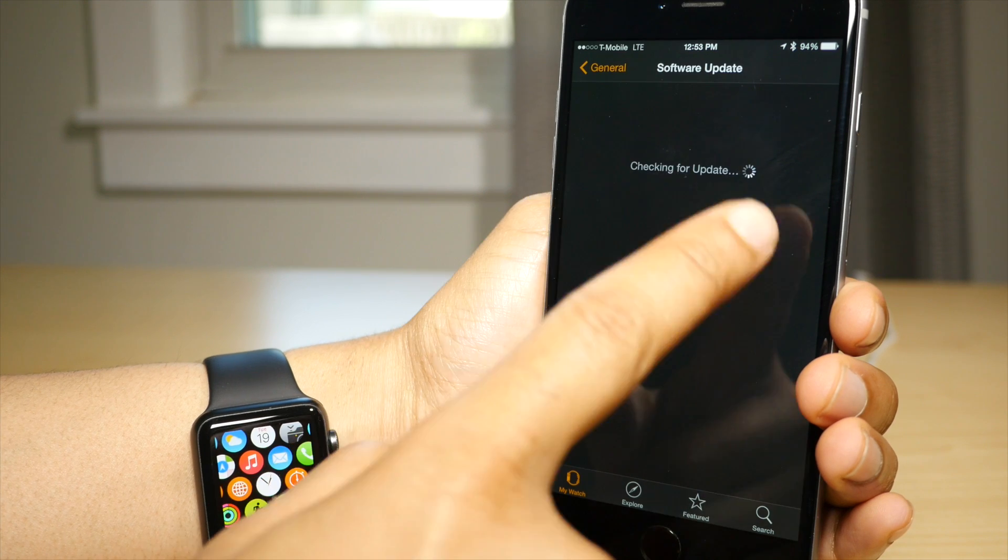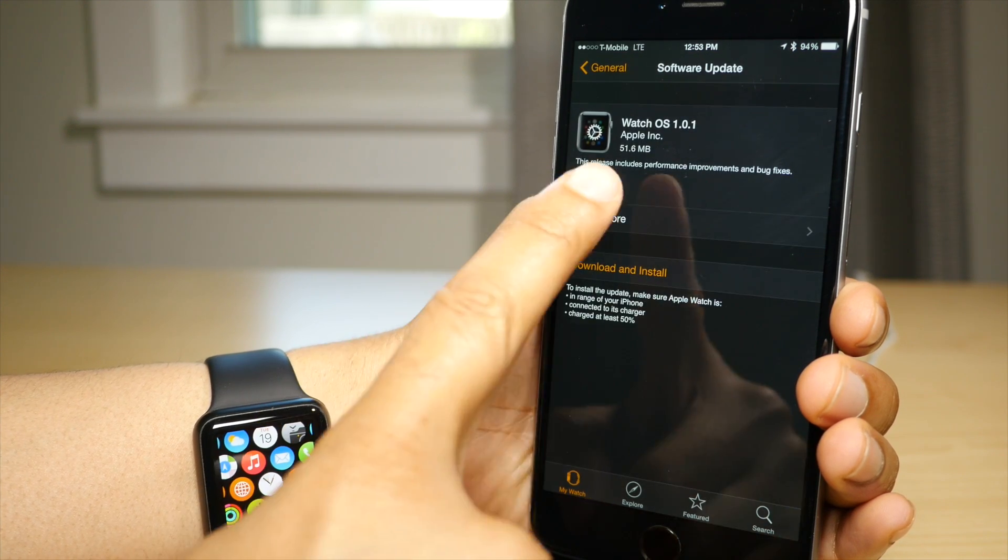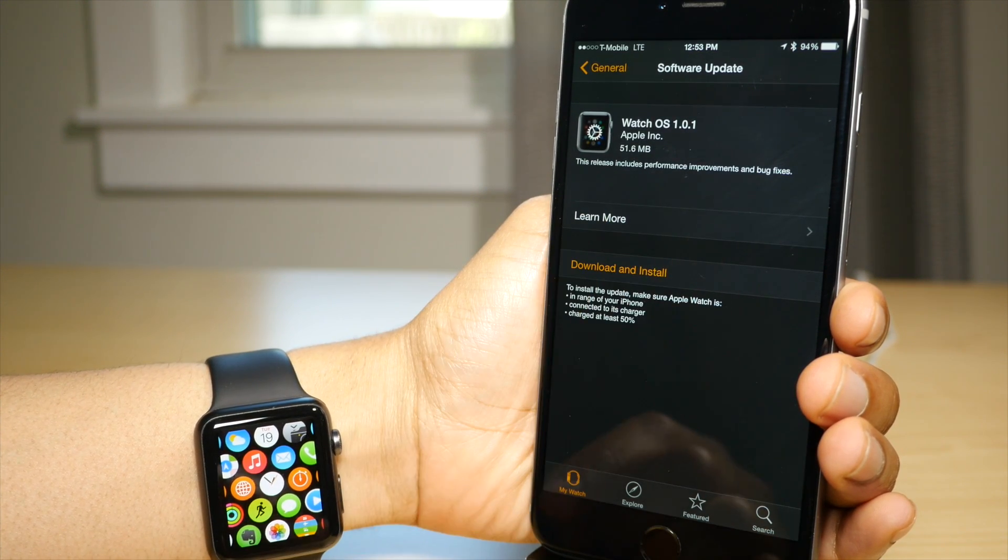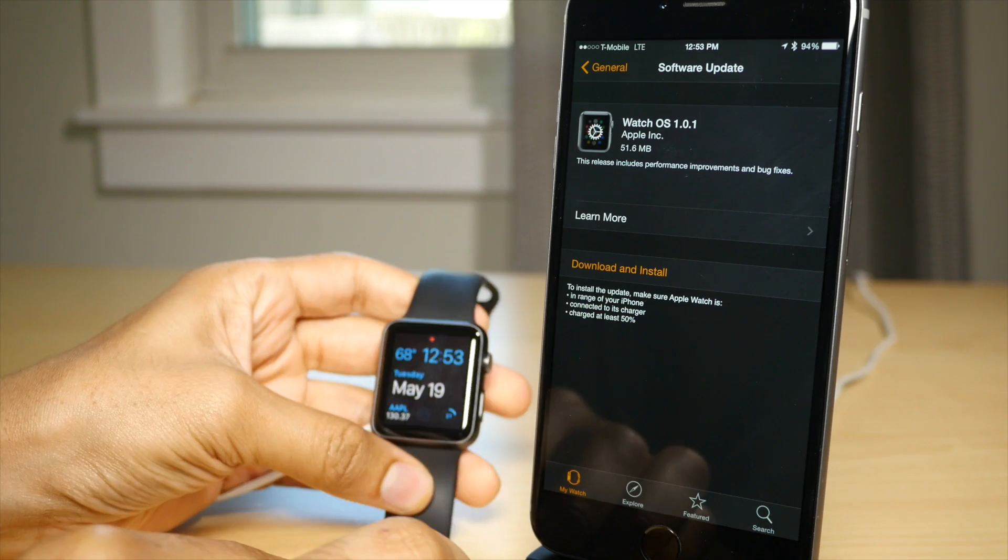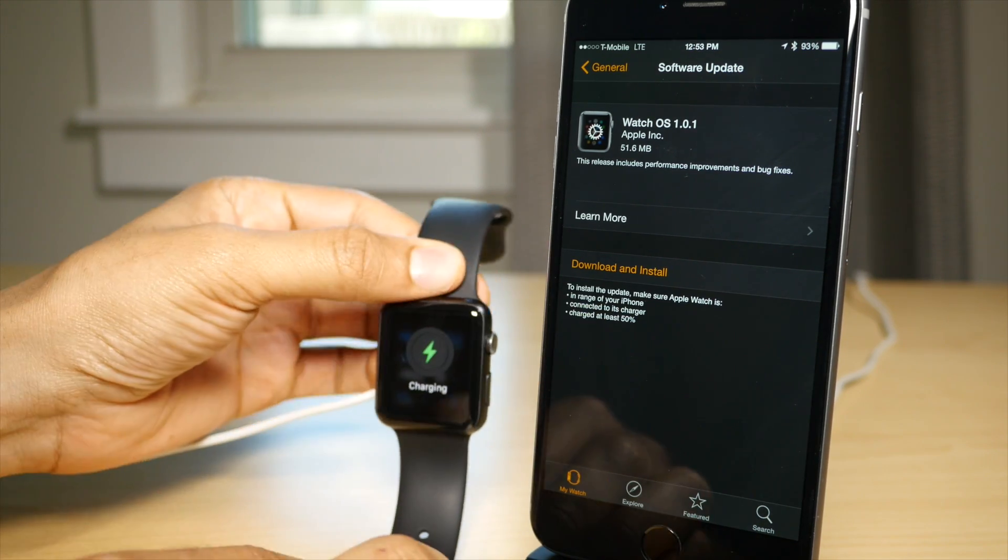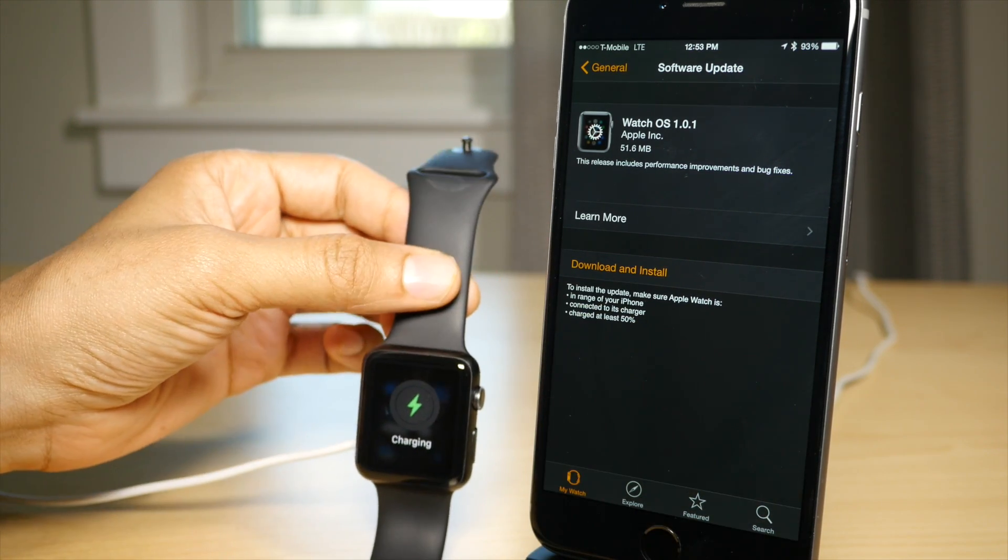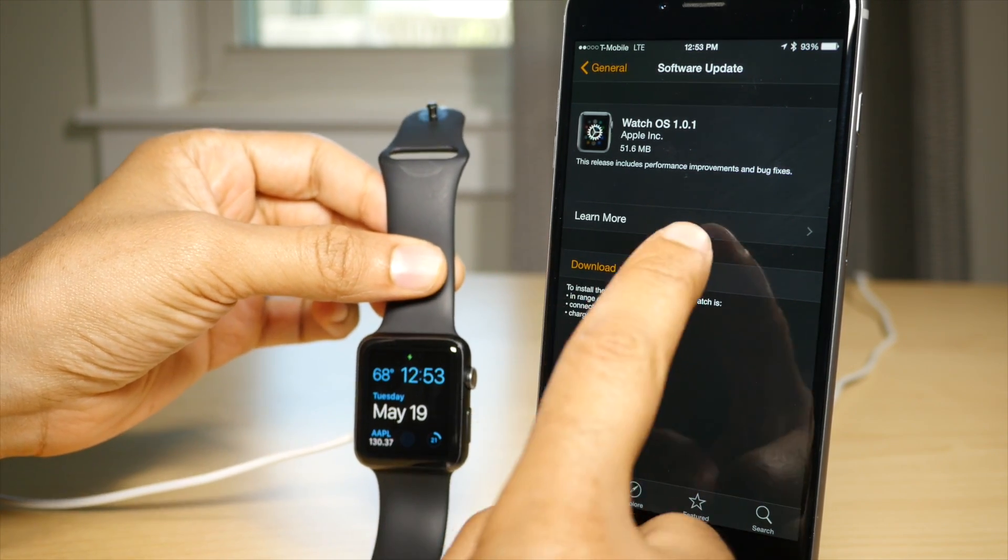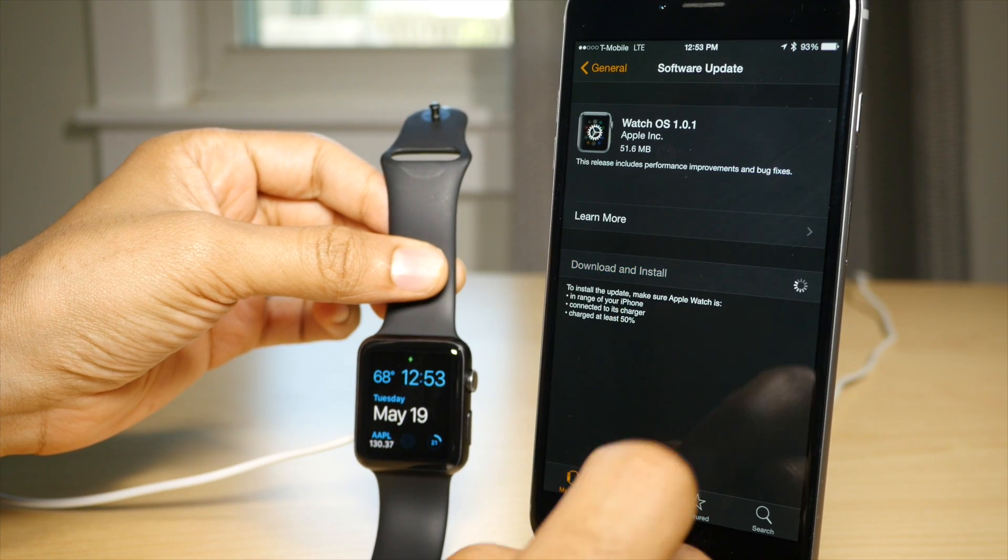To update your Apple Watch, launch the Apple Watch app on your paired iPhone, tap the My Watch tab in the bottom left-hand corner, go to General, and then go to Software Update, and you should see this screen here.